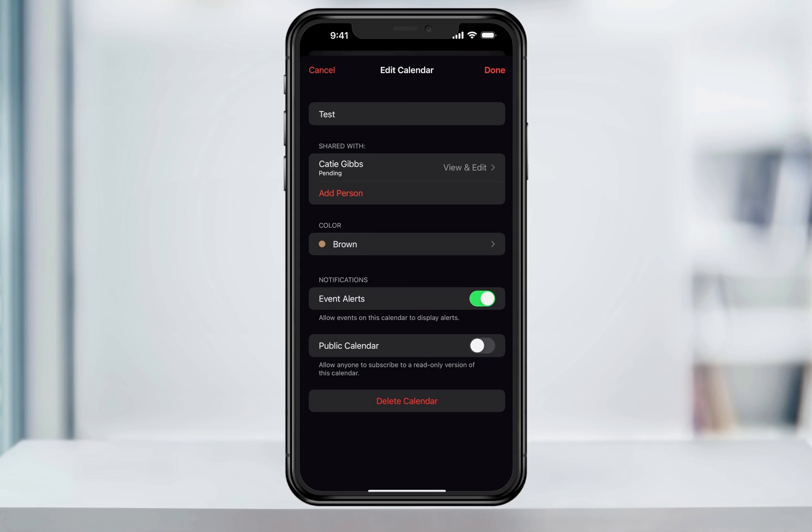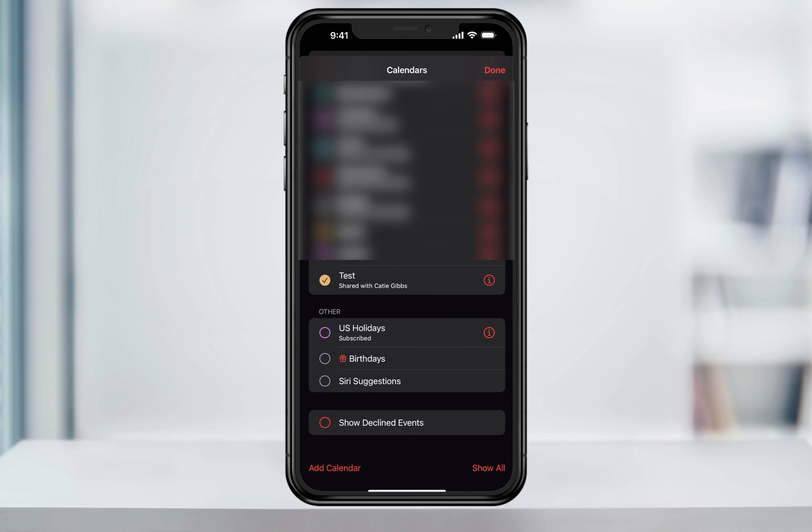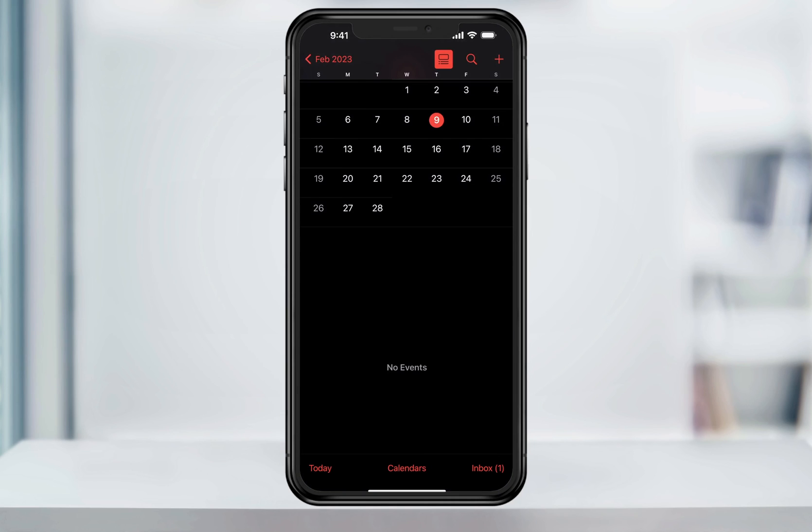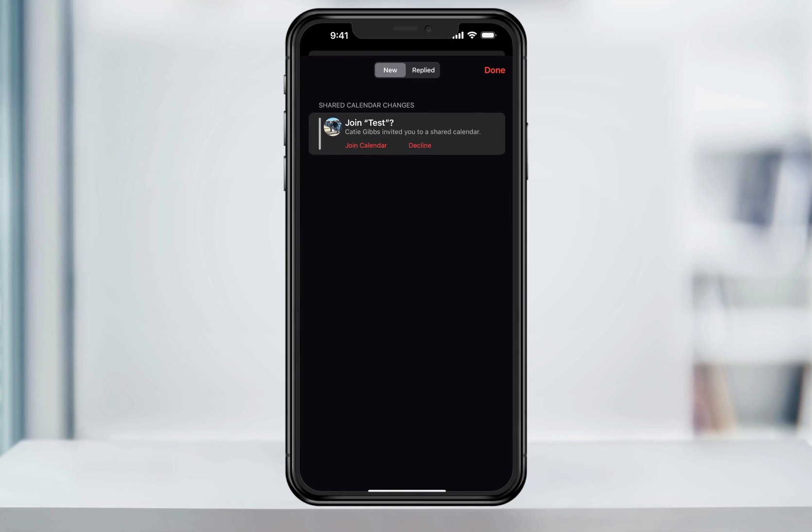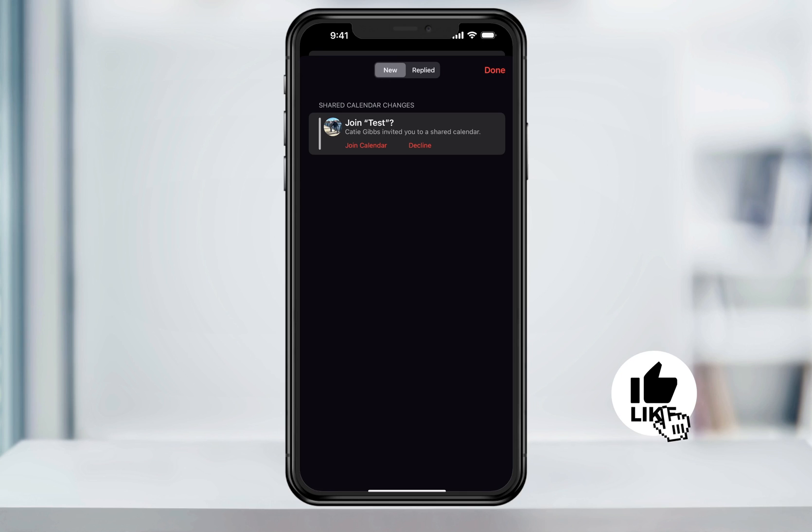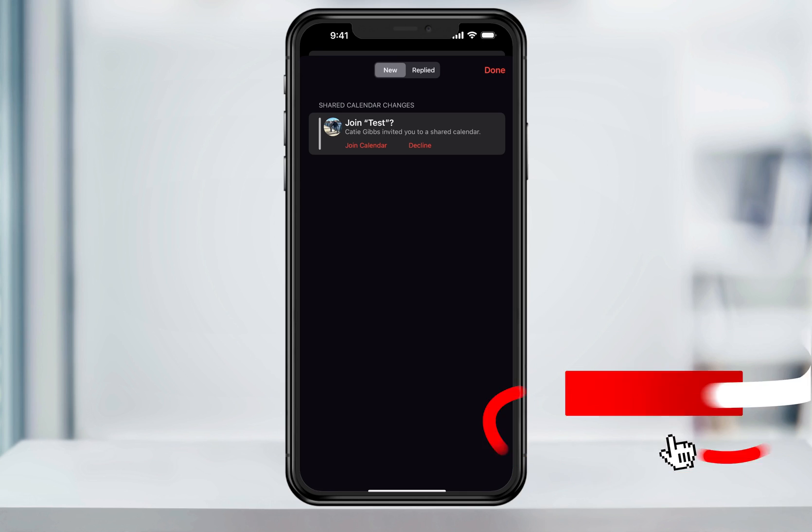Once you add the other person, hit done and then it'll send an invite to that user. We'll take a look now at what they get on their end. When they open the calendar app, they'll see a notification next to the inbox here at the bottom. All they need to do now is select the inbox and then accept the invite. Once they accept it, you'll both be sharing and can edit the new calendar that you just created. And that's how you create and share an iCloud calendar with other users on an iPhone.